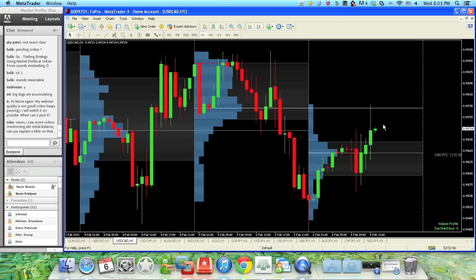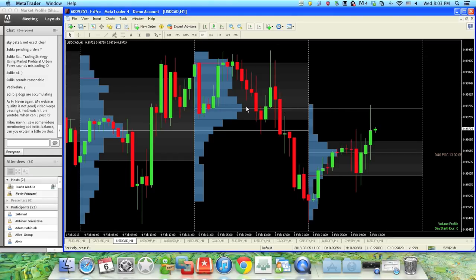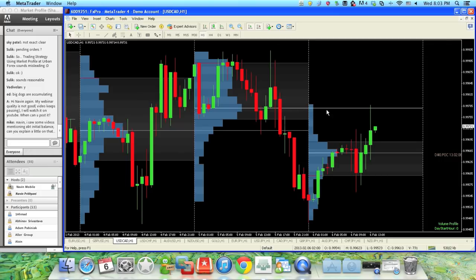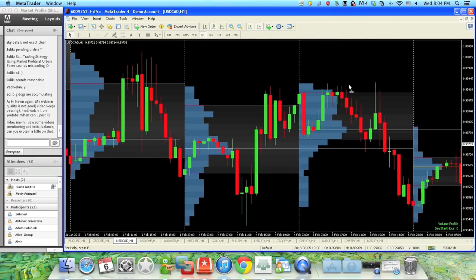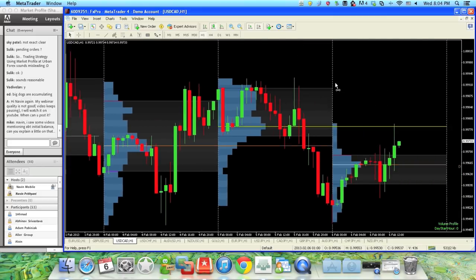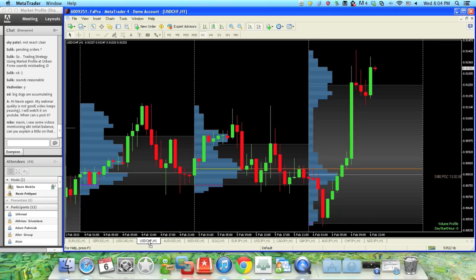Now we have CAD getting rejected from this line, which comes in from yesterday — the POC, or Point of Control, also called the mode. This is the most happening area of yesterday and price is getting rejected there, plus we have only one bar here. Can it be possibly rejected from here? We don't know — we'd have to check support and resistance and low pocket areas. Let's take a look at another pair to see if there's something more clear to work with.